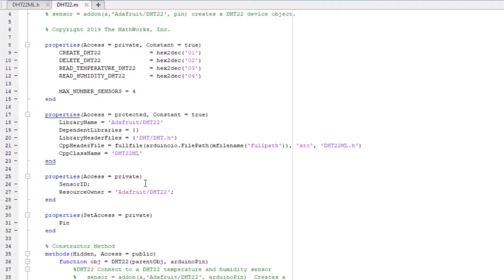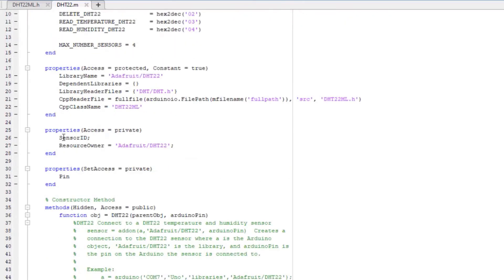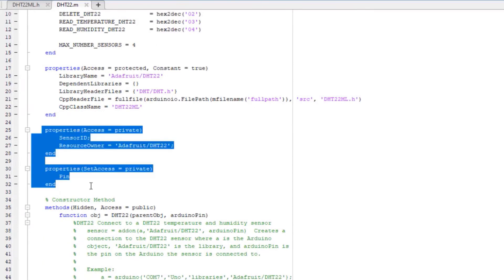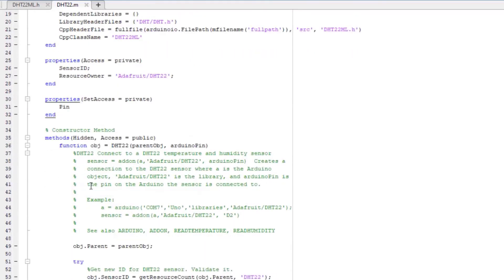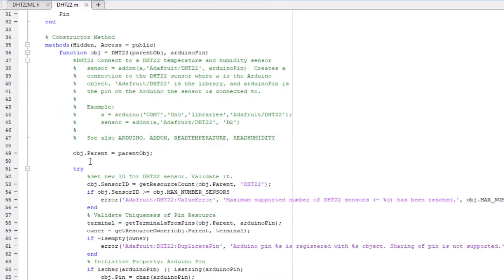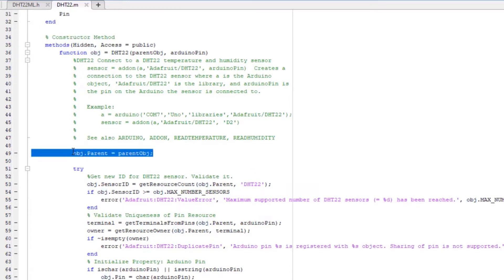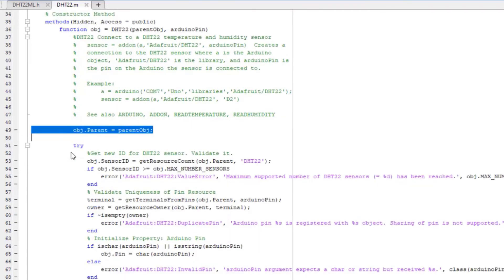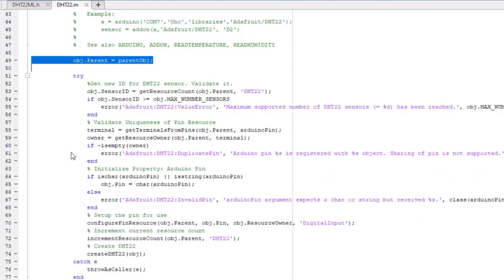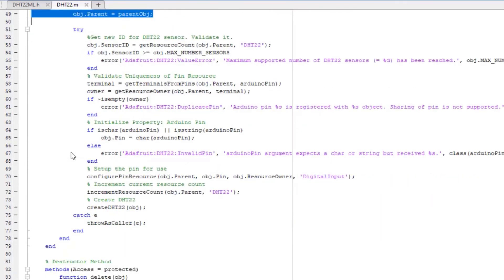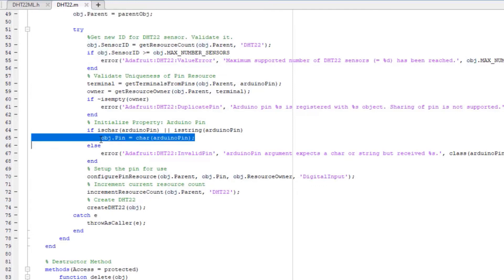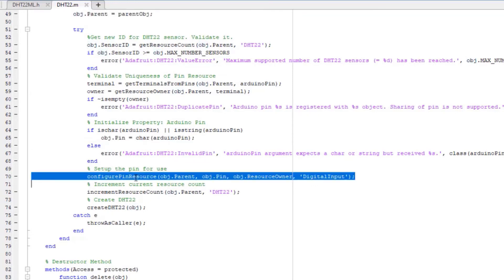You can also add more properties depending on what you need for your add-on. Write a constructor to initialize the add-on. You must assign the Arduino object as the add-on object's parent, which is inherited from library base. Here, I do some error handling. Then, I initialize the pin property, configure the pin to digital input, and call the method to create the sensor.